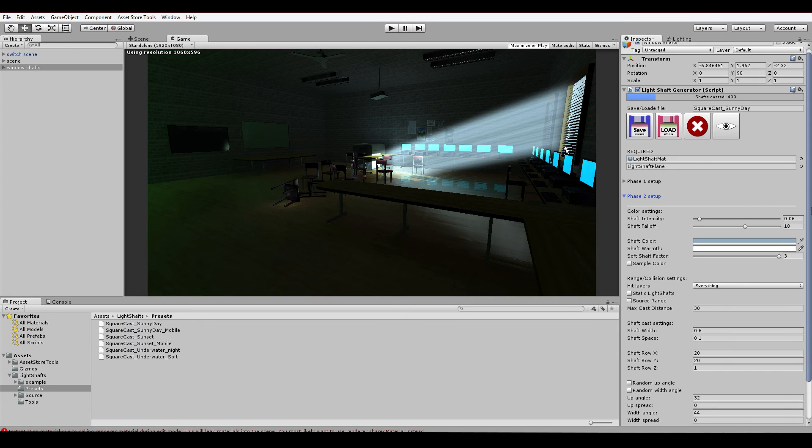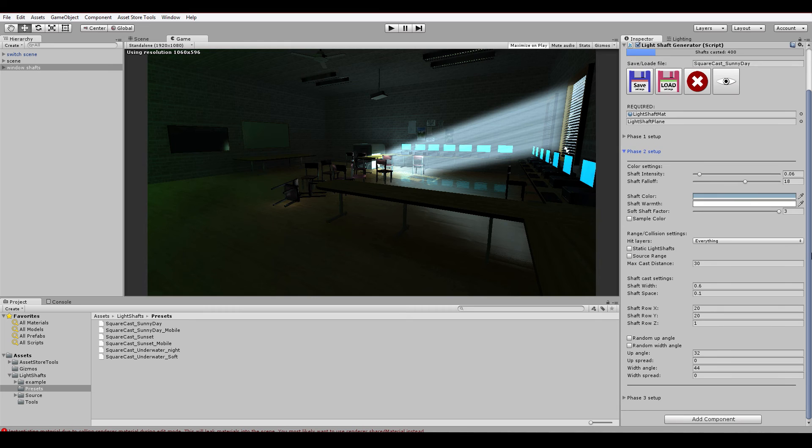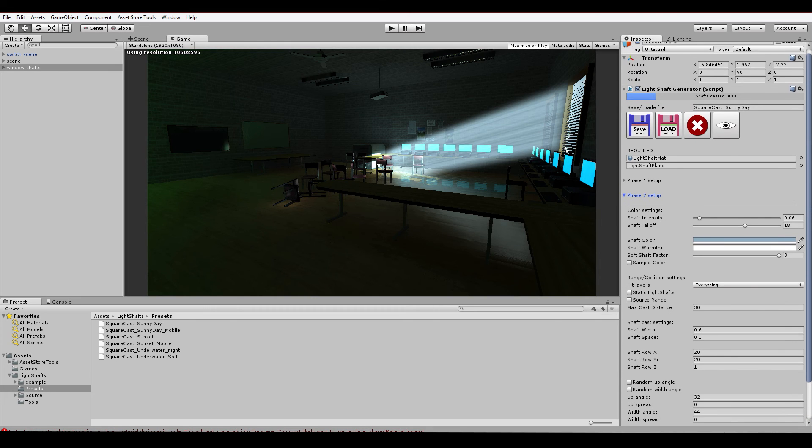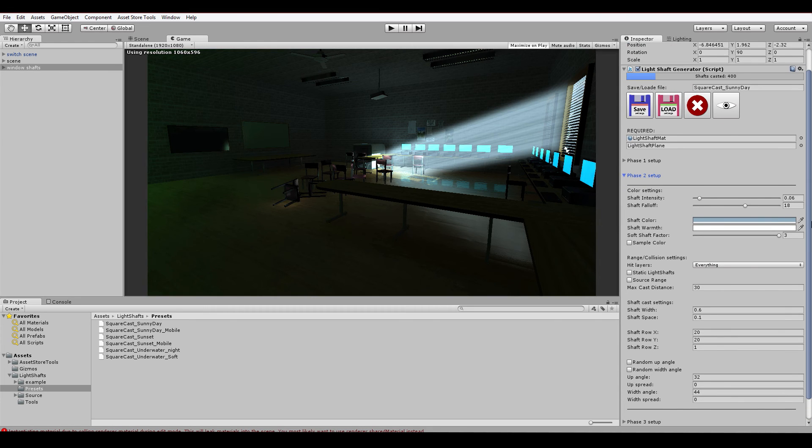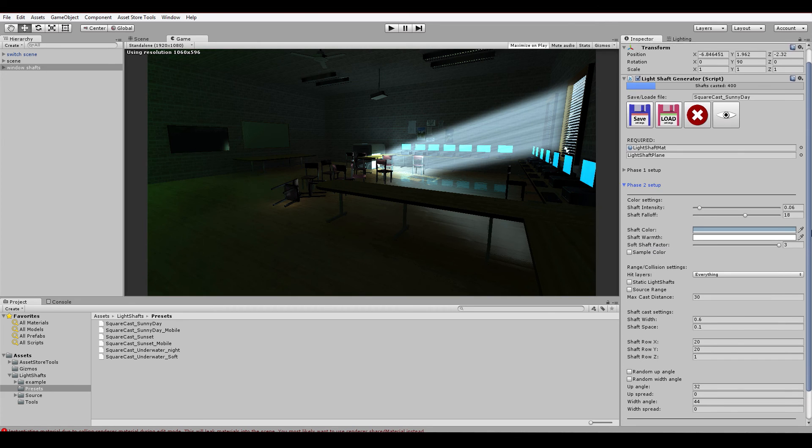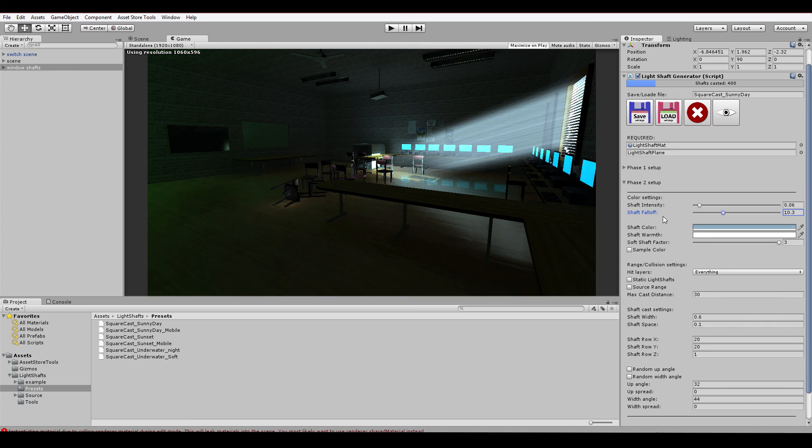The system now uses a new shader based upon the particle additive shader of Unity 5. This gives us a new variable to play with, and that's the soft shaft factor. It does exactly the same as a soft particle factor in the way that it makes the collision against objects smoother. So we already have the falloff for that.